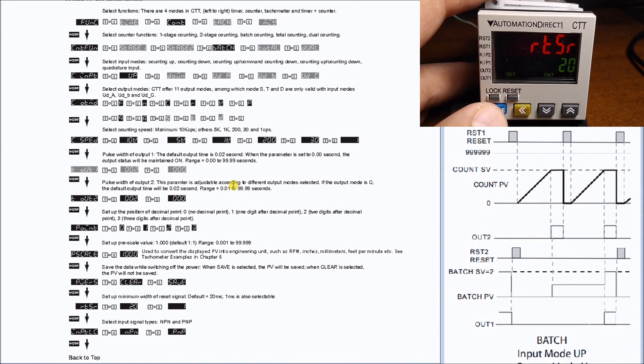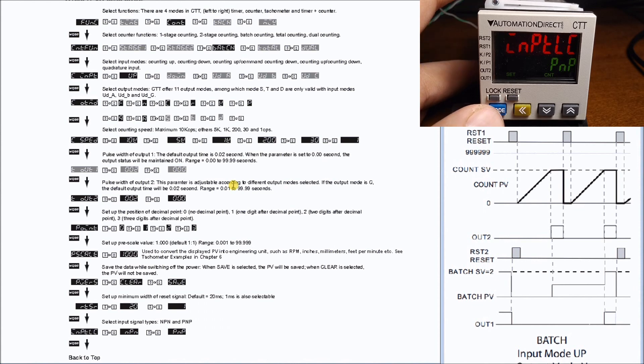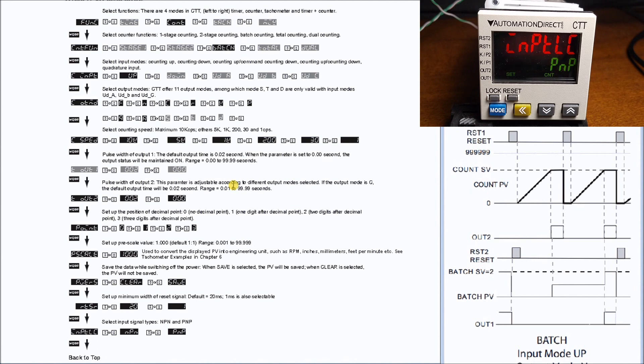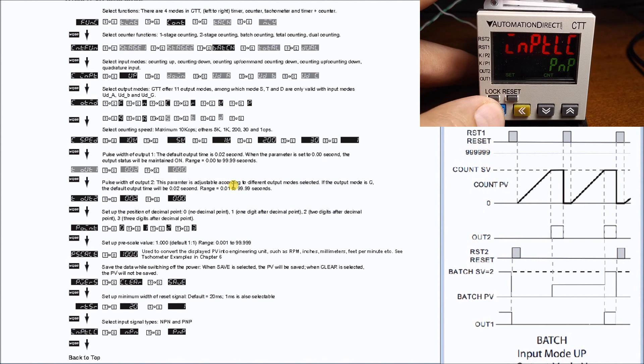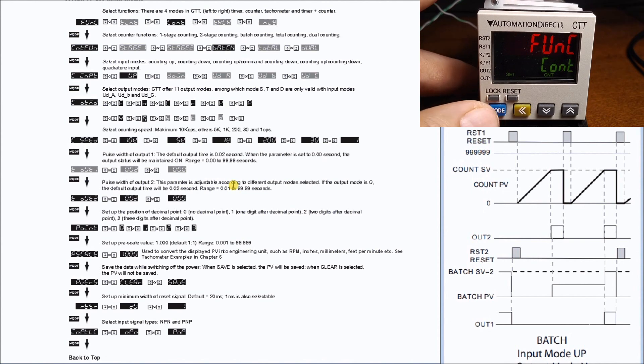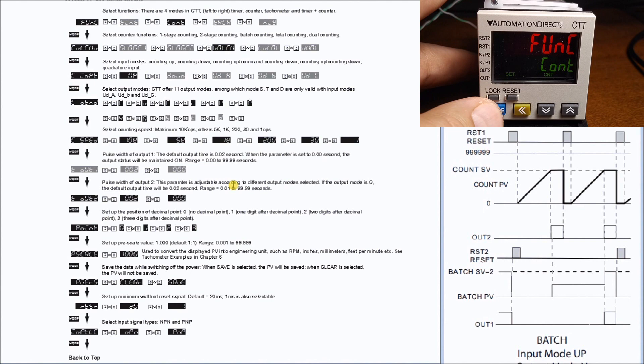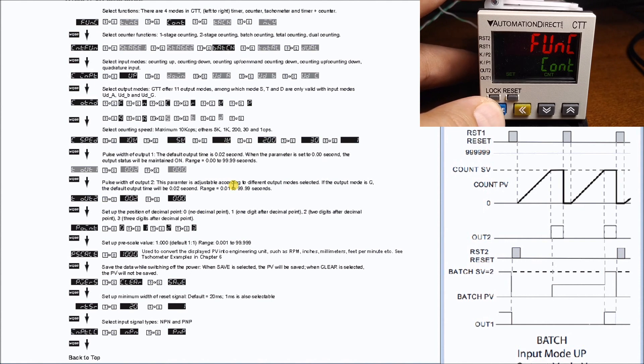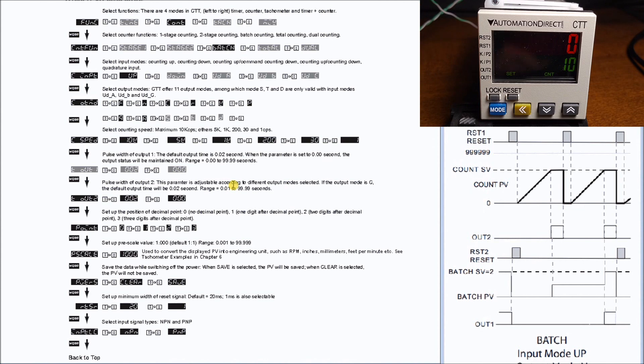Hitting mode again is our reset which is set for 20 milliseconds. Then we have our input type which is PNP, which goes back to the way in which the unit is actually wired in. Mode once again takes us back to our start which is our count feature. Hitting mode and holding for three seconds will take us back into our run mode, and what you'll notice is that we actually have a count set for 10 here.